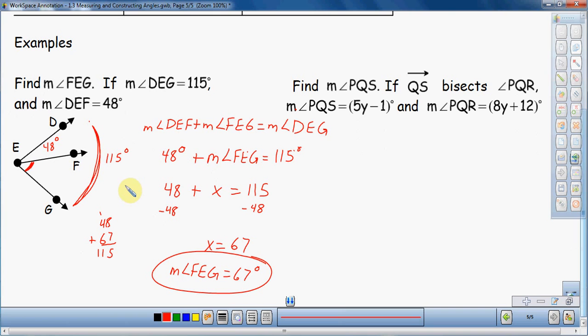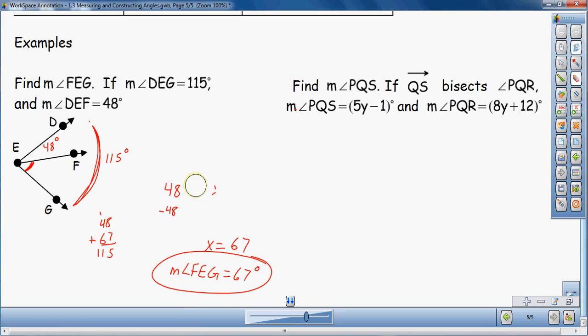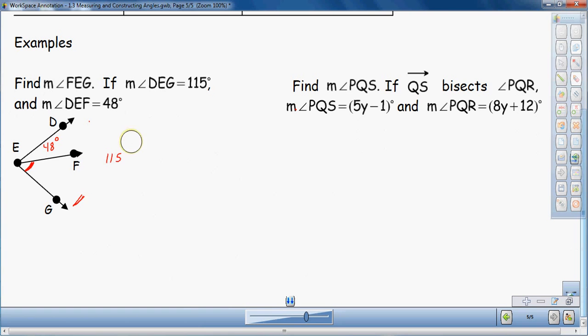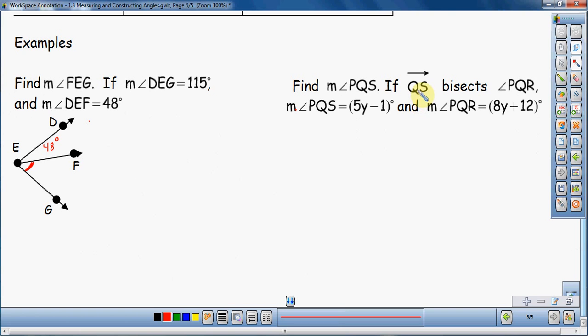I'm going to erase a little bit since it went over into my other problem. You can always rewind this video if you want to go back. Alright, the next problem: find the measure of angle PQS if ray QS bisects angle PQR, and we also know the measure of PQS is the expression 5Y minus 1 degrees, and the measure of PQR is equal to 8Y plus 12. There's a lot of information here and there's no picture, so we've got to draw one ourselves.